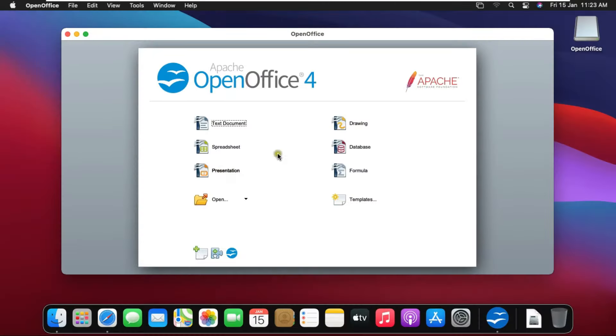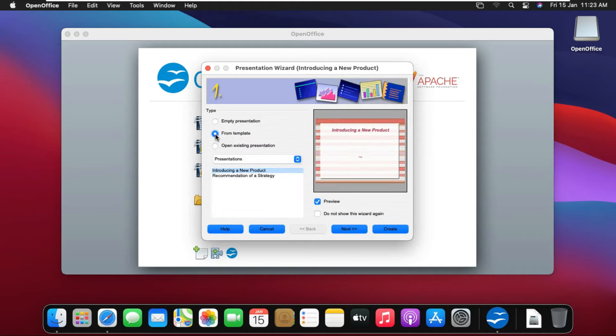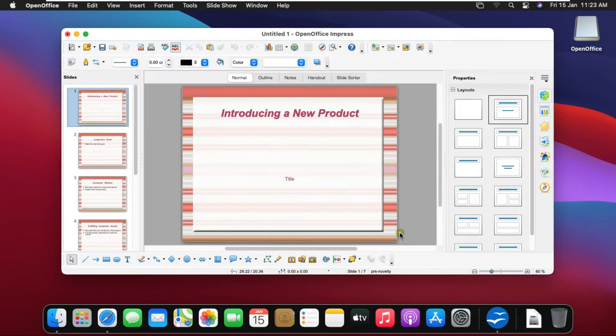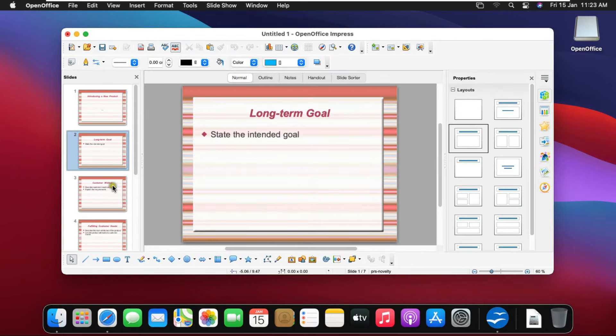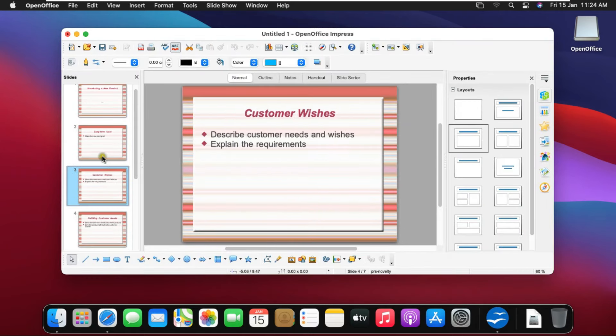Now I am opening presentation. Choose empty or template, then create. See, this is our OpenOffice presentation, similar to PowerPoint.